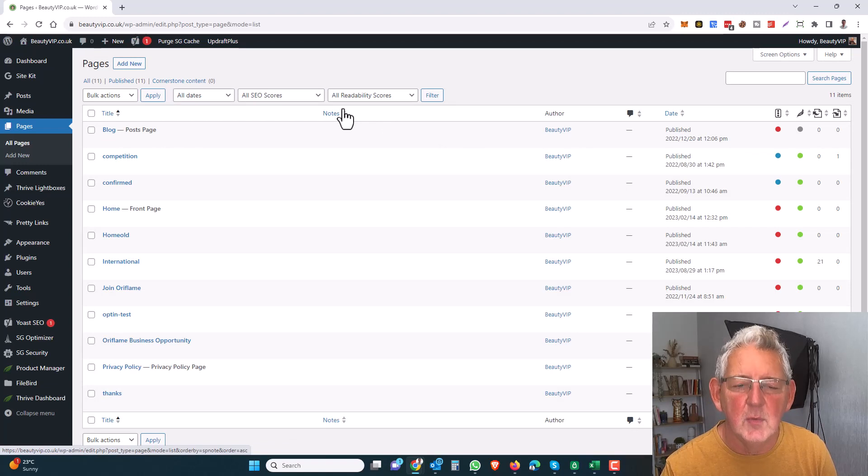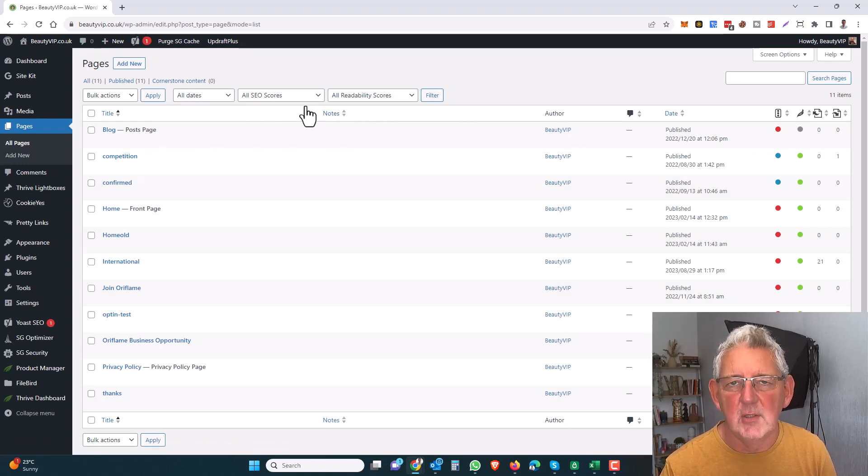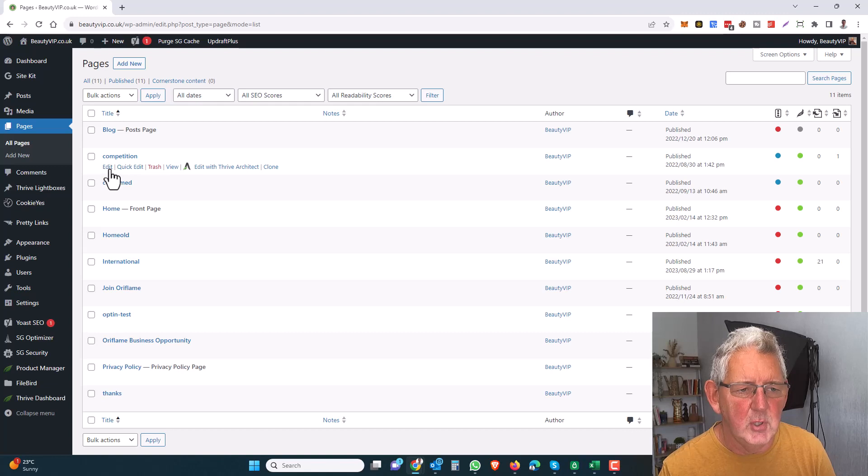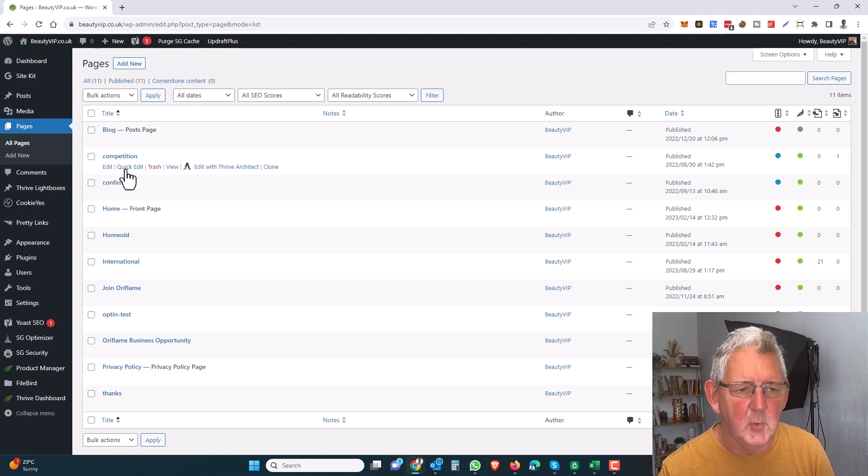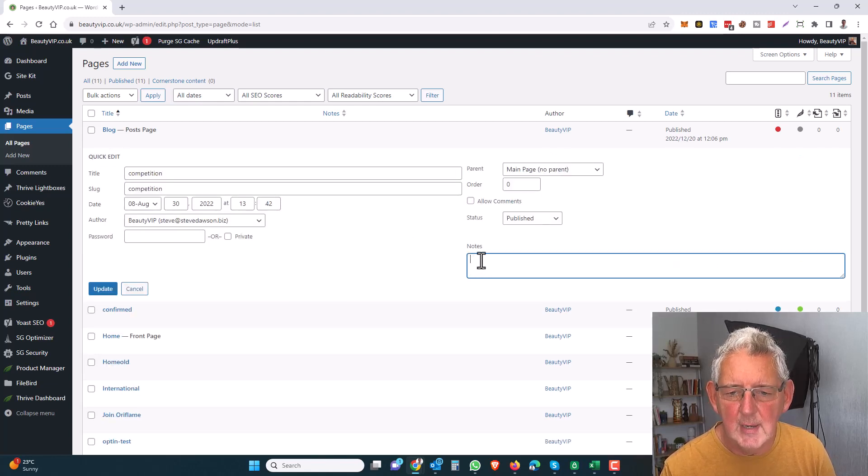So how do you add a note? Well, you can do that during the creation of your post, or you can do it by an edit. So let's just do a quick edit here on this one called Competition.